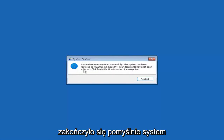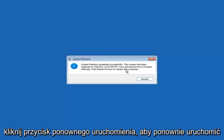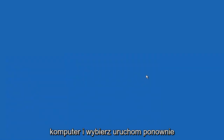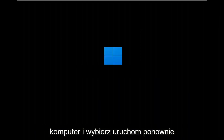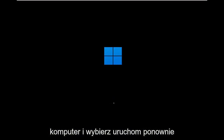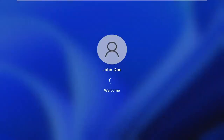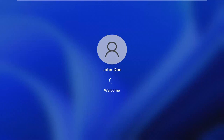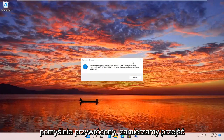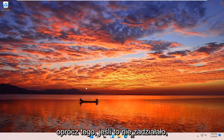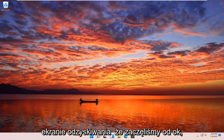System Restore completed successfully. The system has been restored and your documents have not been affected. Click the Restart button to restart your computer. The system has been restored successfully. We're going to go over a couple different methods in addition to that, in case it did not work — starting back on the recovery screen.